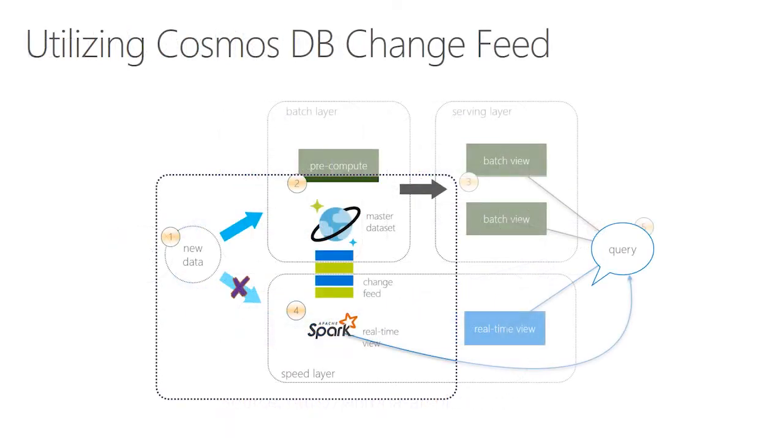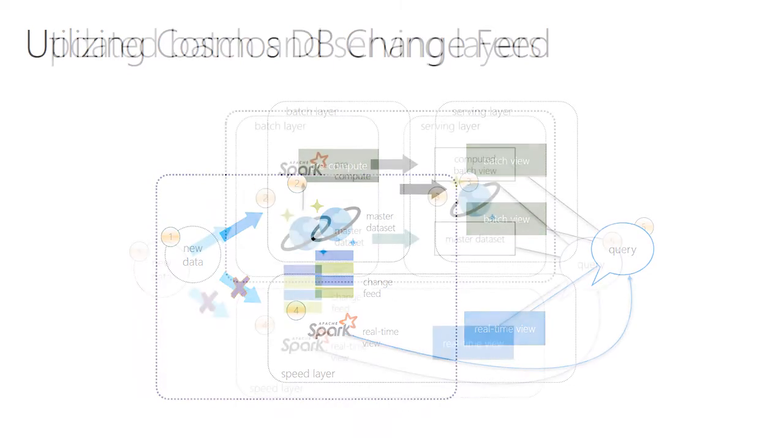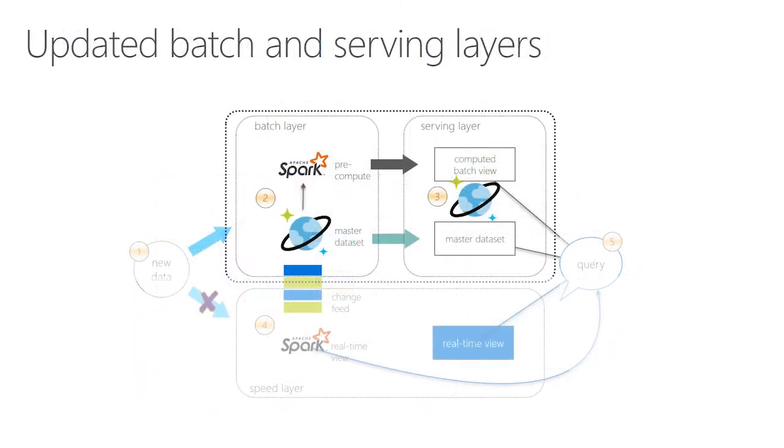By using Cosmos DB change feed, you can push data only into the batch layer, simplifying operations. The Cosmos DB change feed streams the data in real-time for HDInsight using Apache Spark to process. A little more on this later.